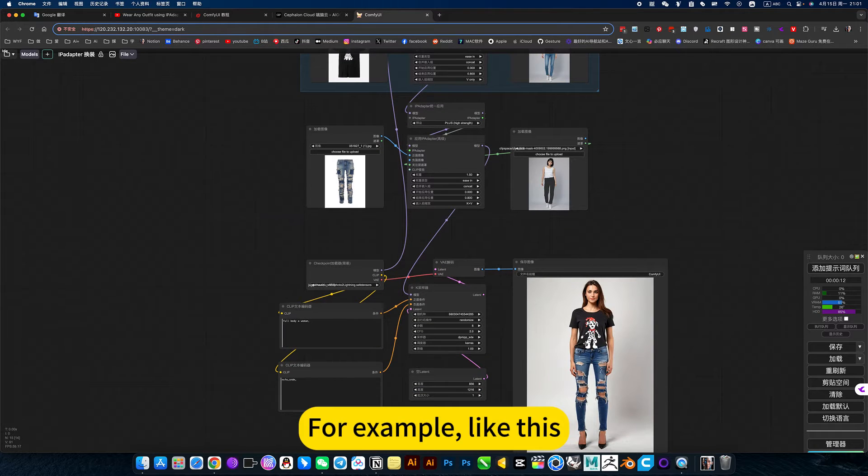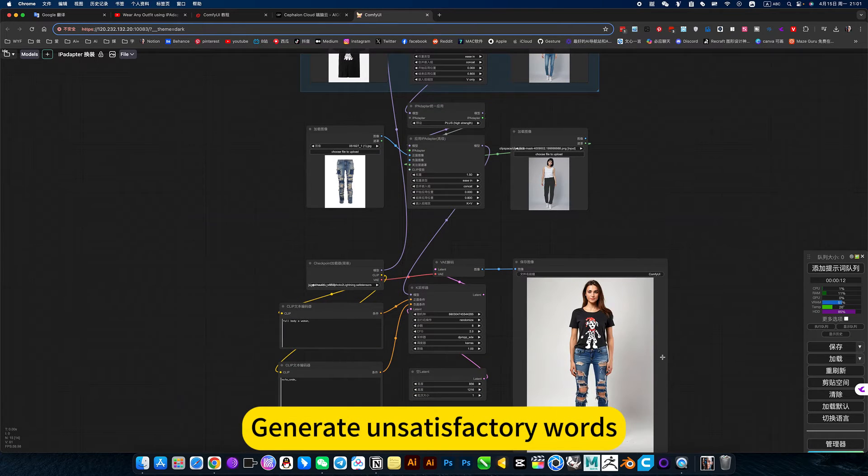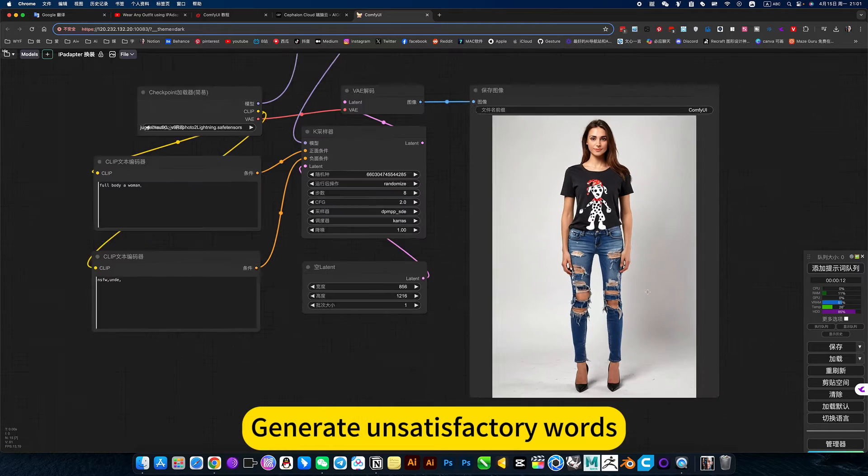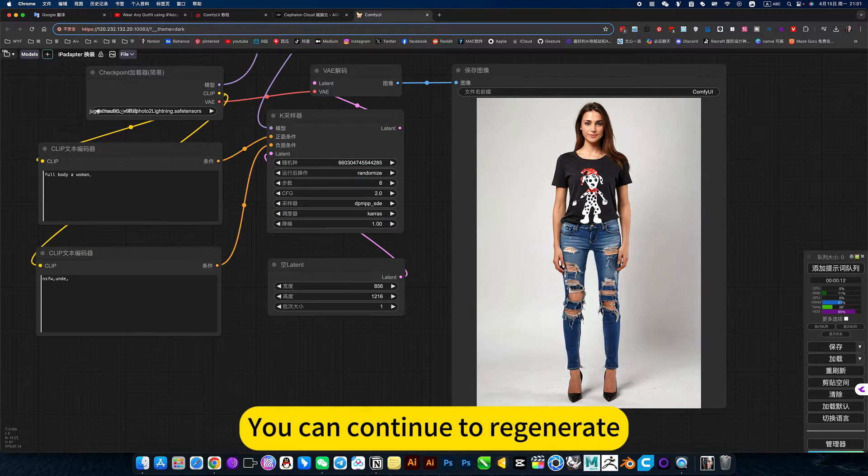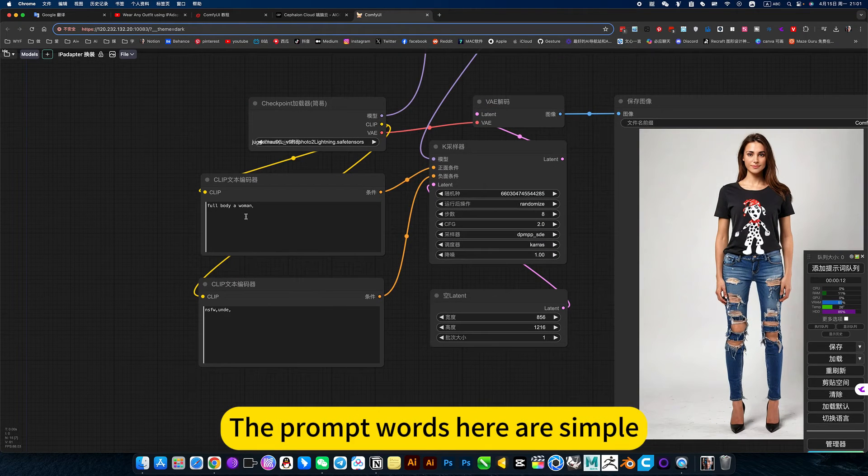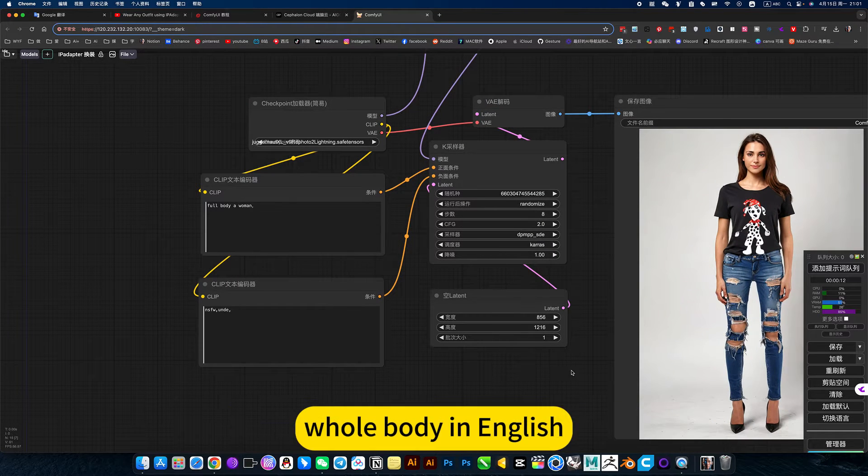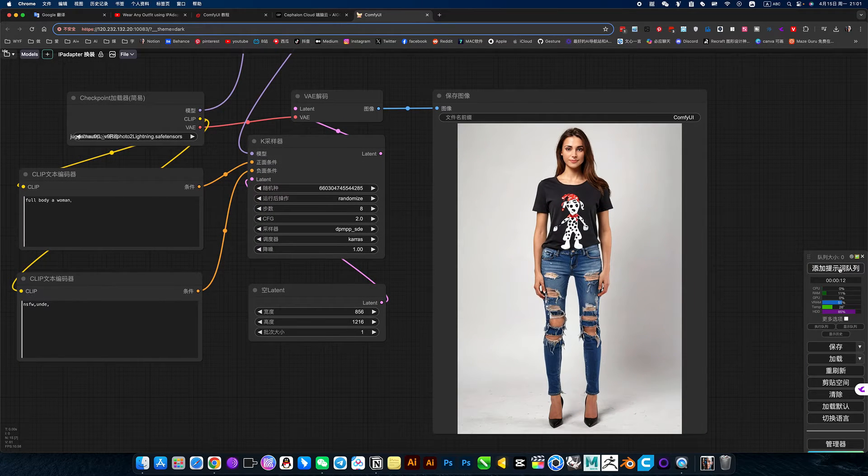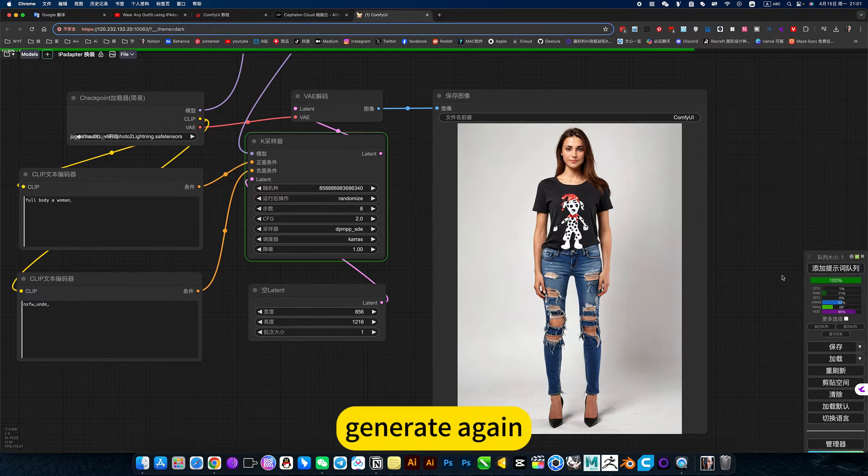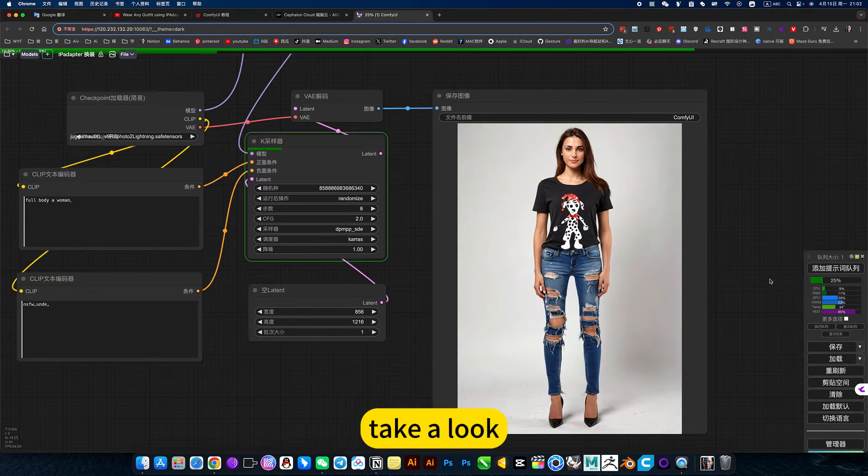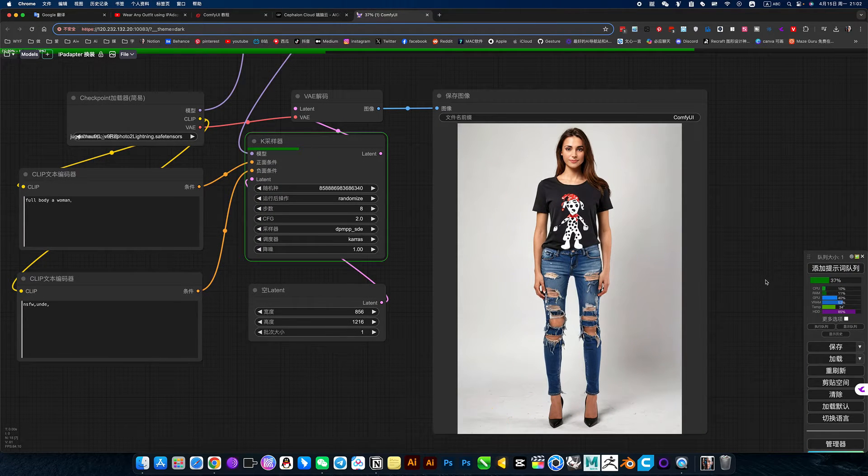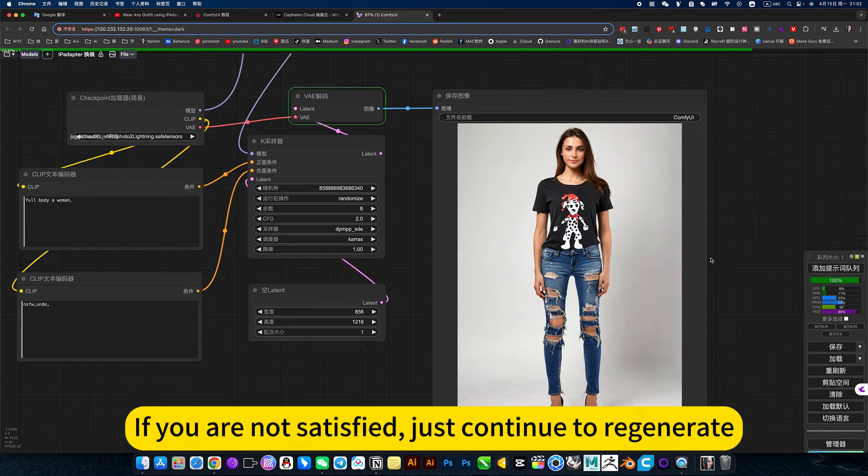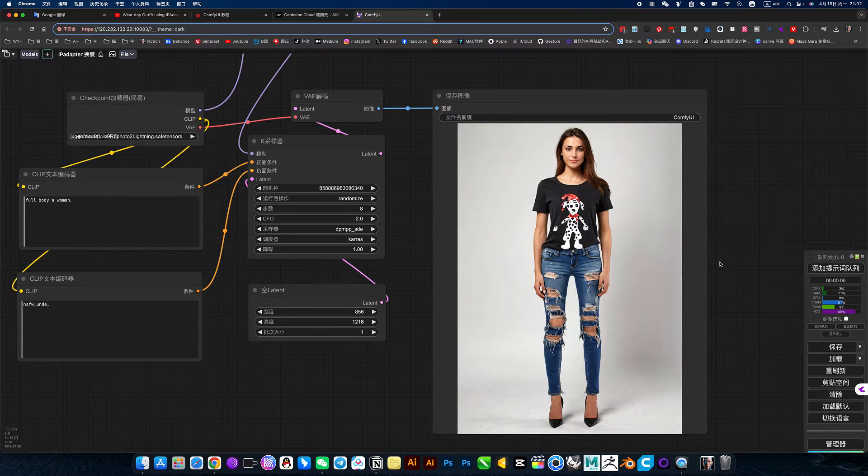For example, generate unsatisfactory words. You can continue to regenerate. The prompt words here are simple. Whole body in English. Generate again. Take a look. If you are not satisfied, just continue to regenerate.